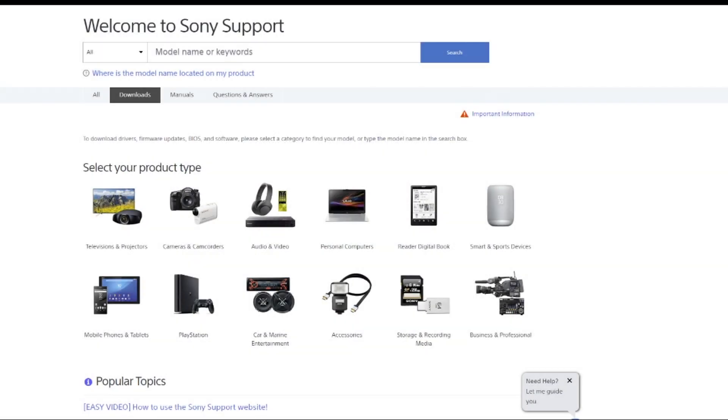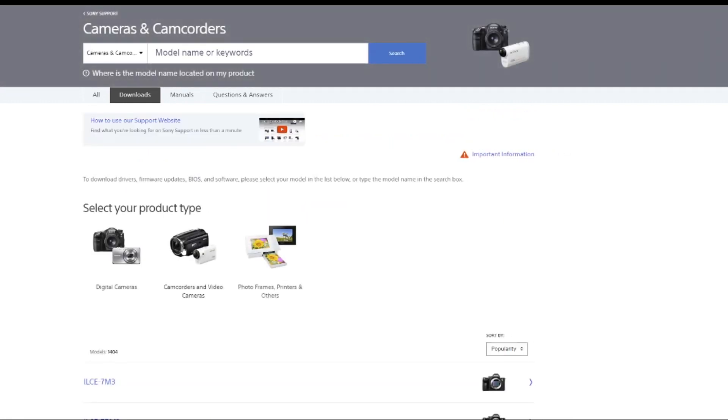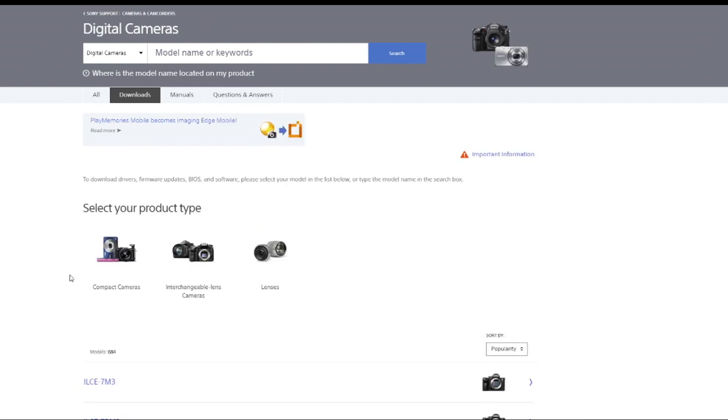I released yesterday a firmware update for the A7R Mark IV. Unfortunately, it's not got any updates about the 200 or 600mm lens, the compatibility problem, the autofocus and stuff, but it may help, you never know. So what I'm going to do is download it now and go from there.